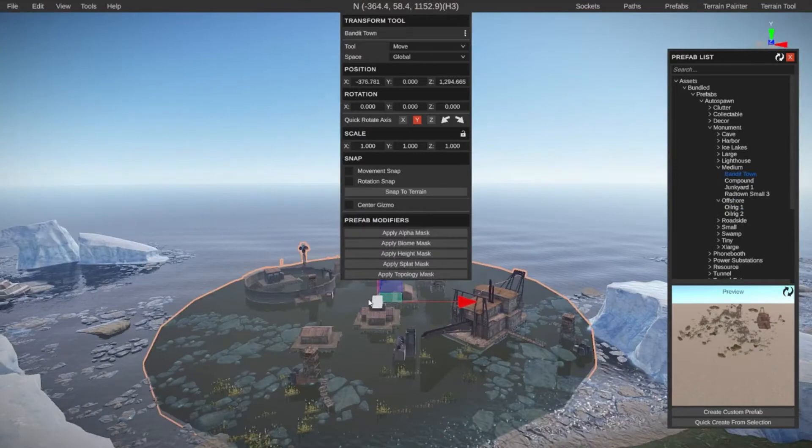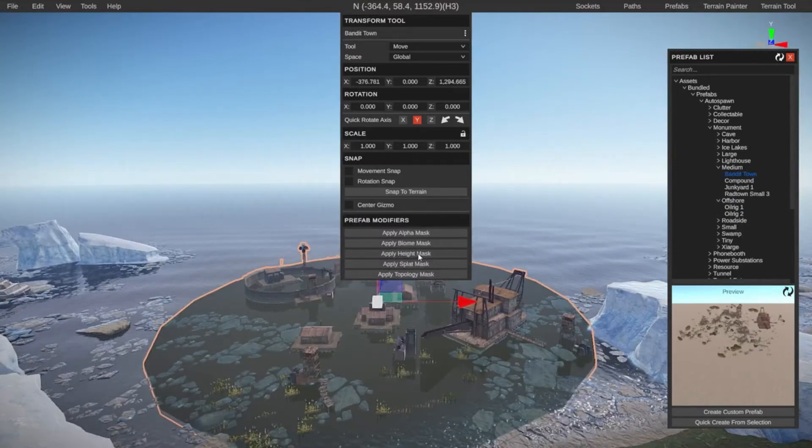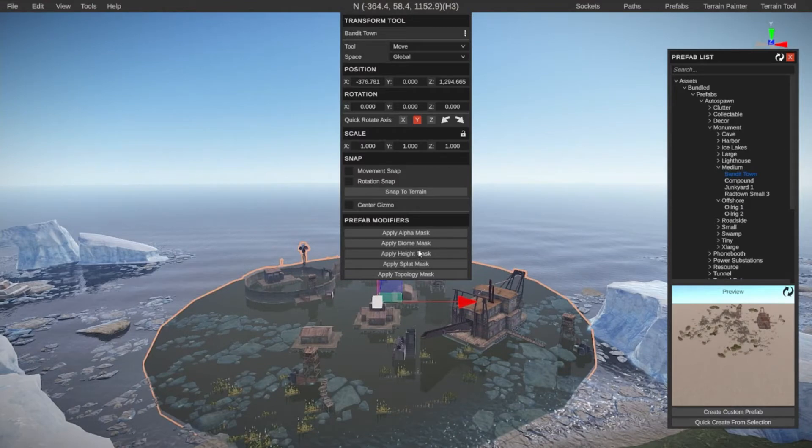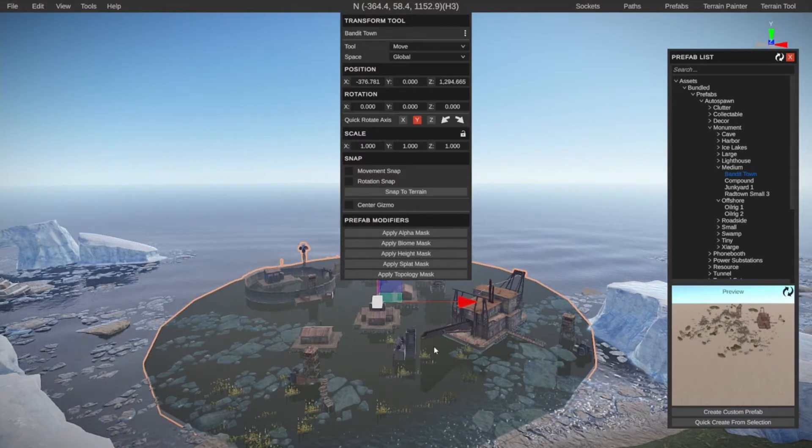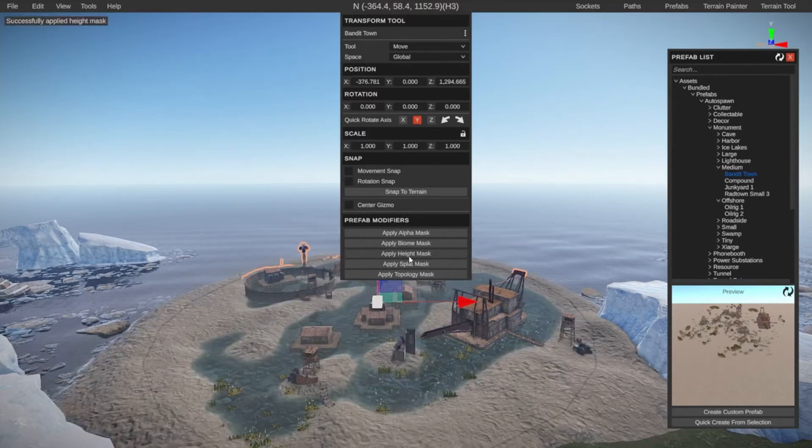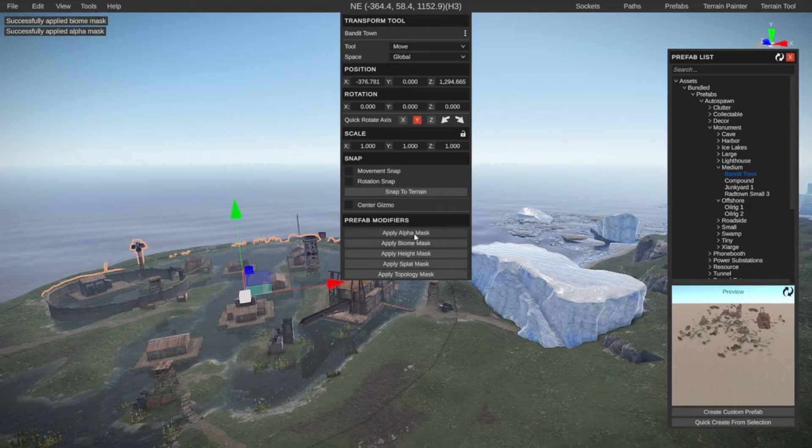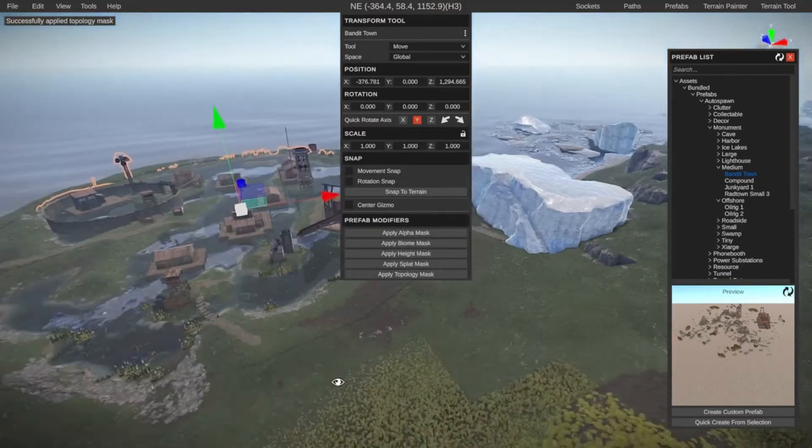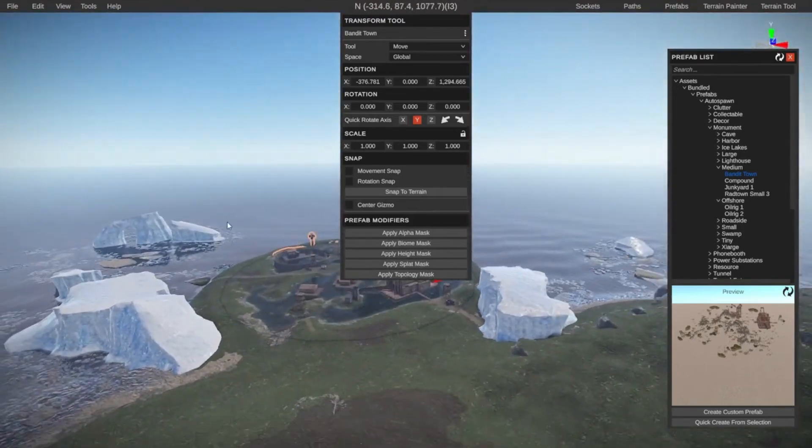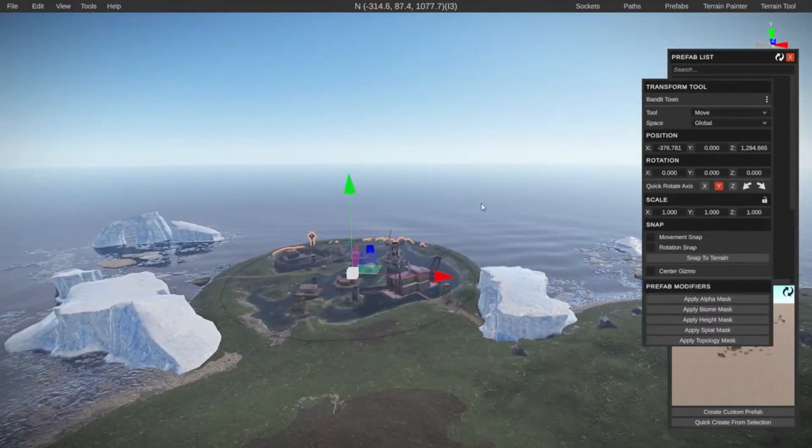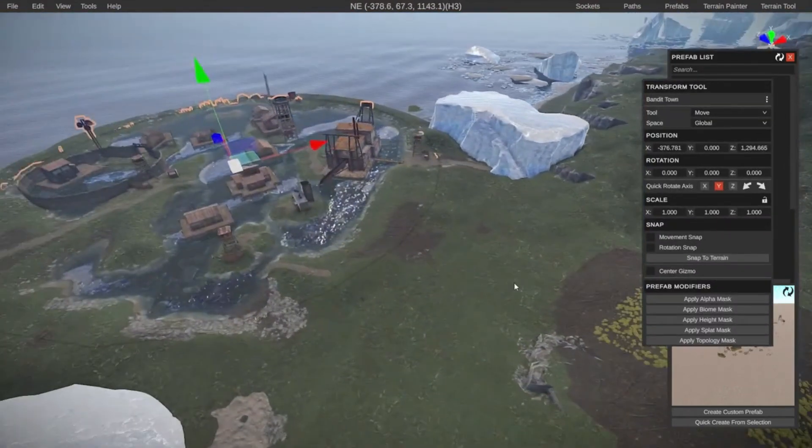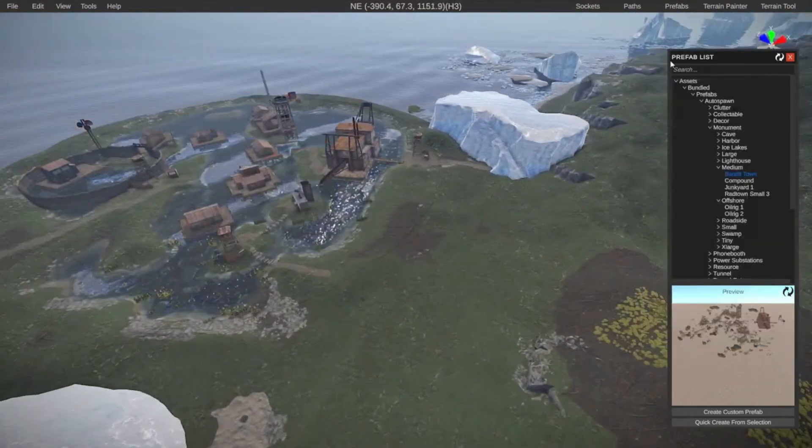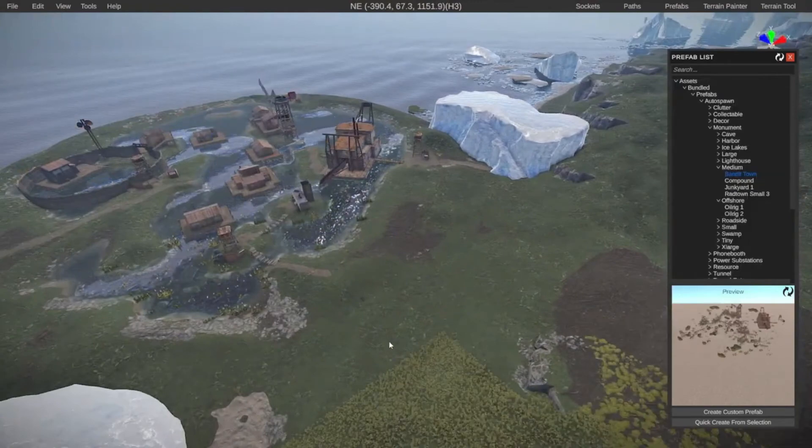A lot of these prefabs also have certain modifiers attached to them. I will go more in-depth into this in upcoming videos, but just to demonstrate how powerful RustEdit is, you can really quickly apply the height, apply the textures or splat, the biome, the alpha, which is all the holes and stuff like that, the topology. And this way, you just added your own monument on the location that you wanted, and it's super simple, and now you could still go in and make changes how you want to.